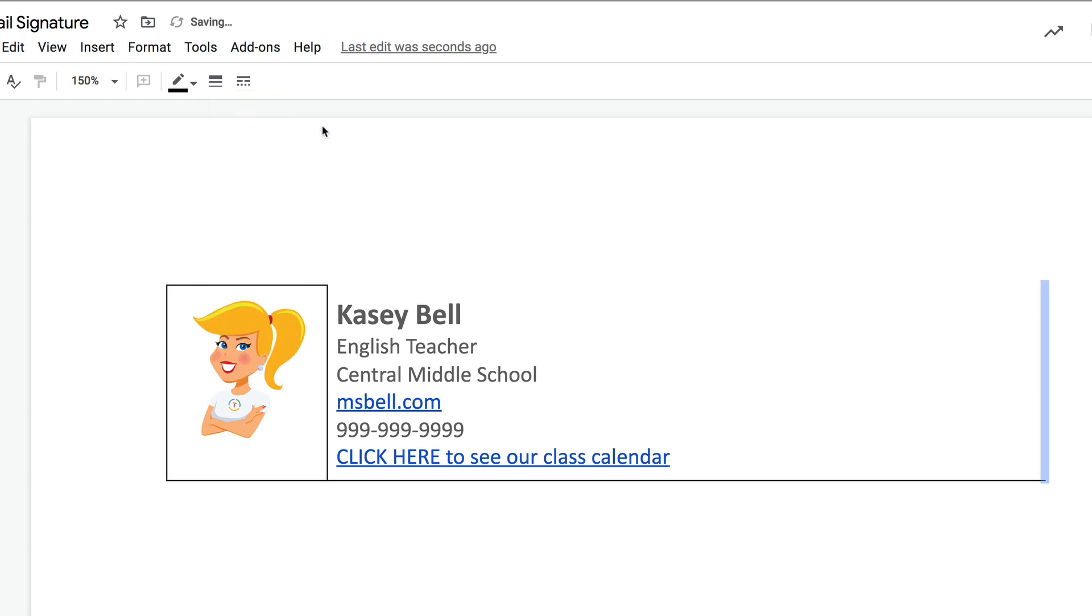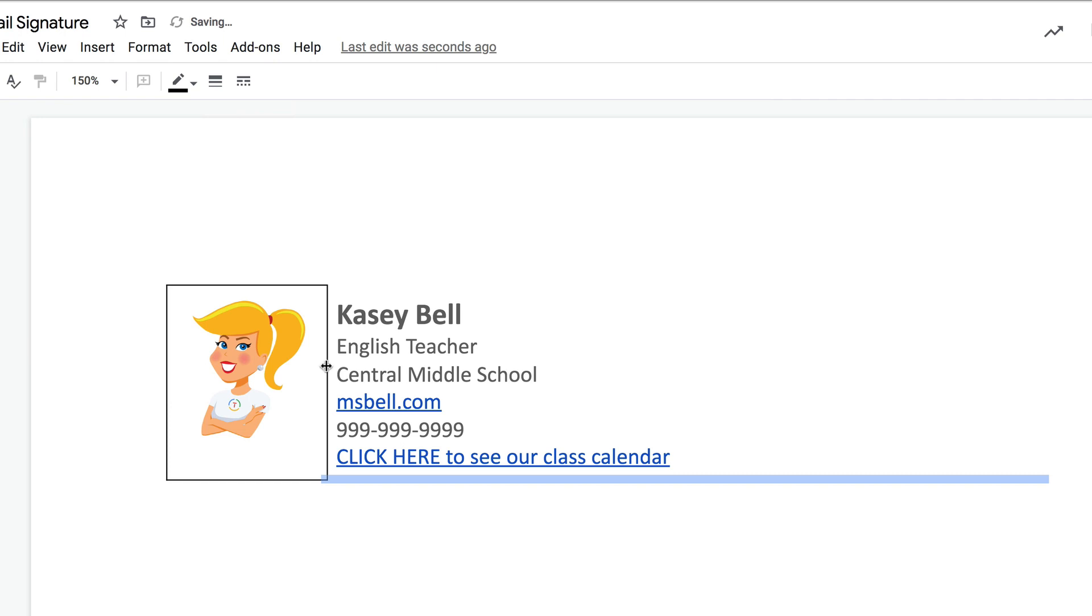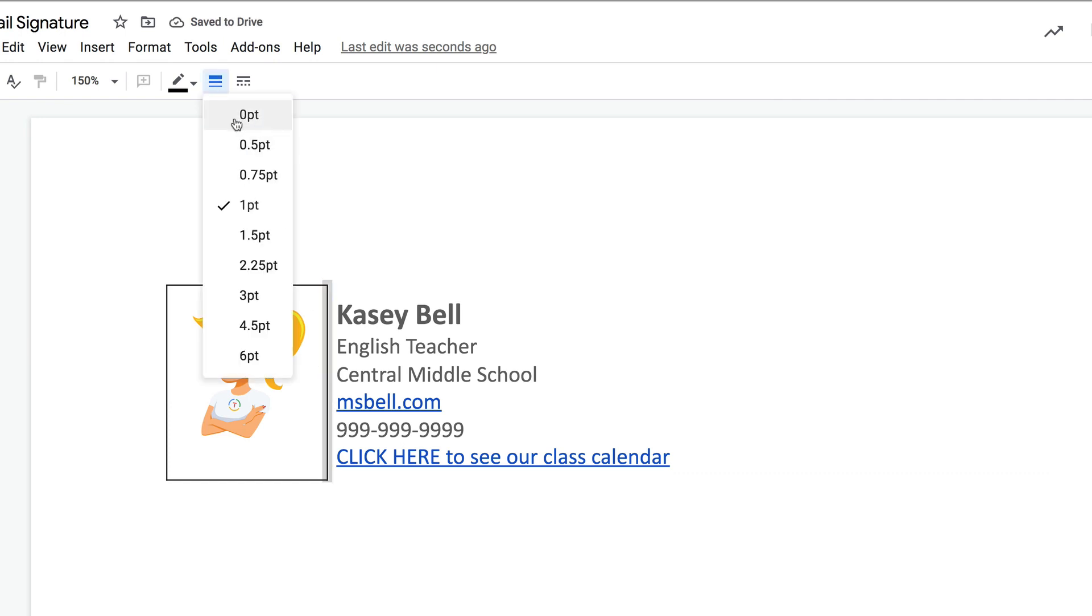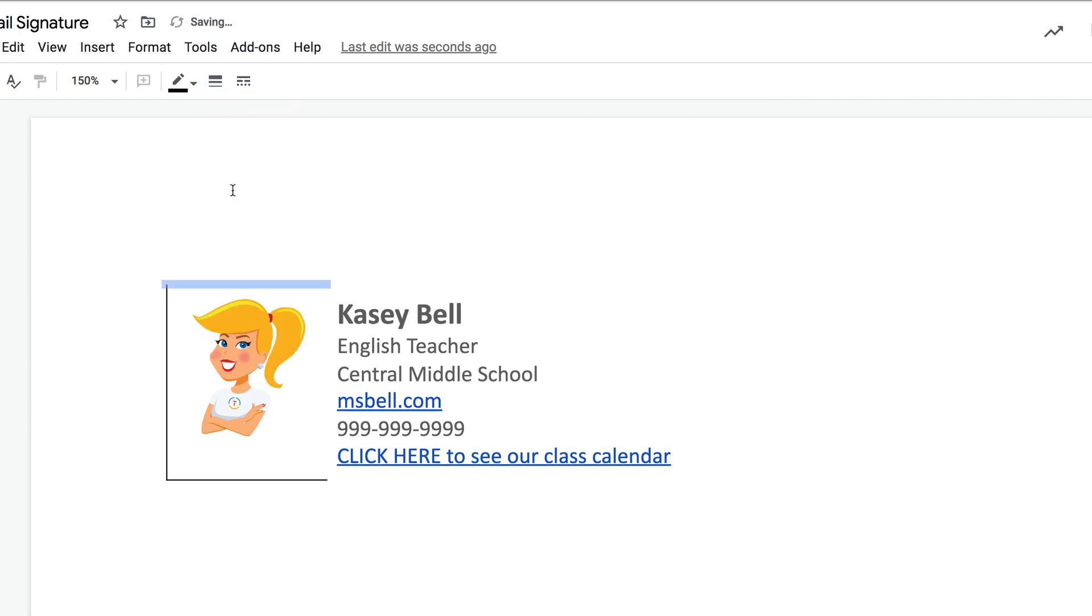But I'm just getting rid of it by making it zero point, which technically means it does not exist, and we'll get rid of this around our image. So this looks exactly the way that we want it to.